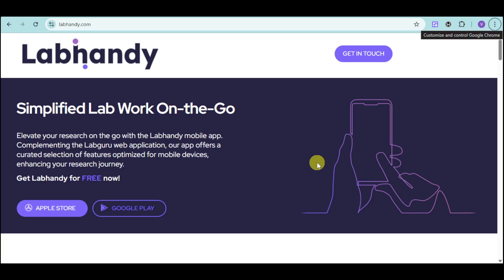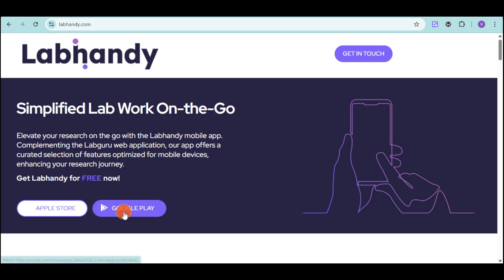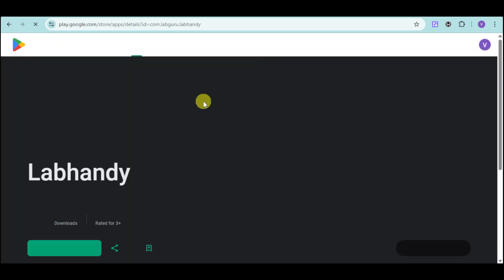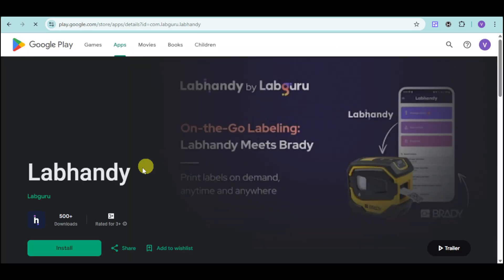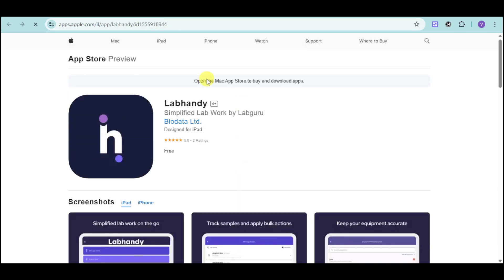What's great with LabGuru that other apps don't have is that they have a mobile app for this. You can get it from your Apple Store as well as your Google Play. Let's see what it actually looks like. Here's LabHandy, which is an app of LabGuru on Google Play Store, and this is LabHandy on the Apple App Store.